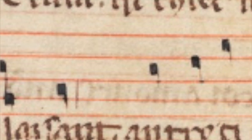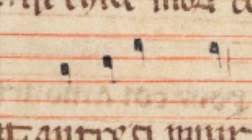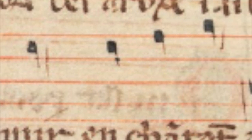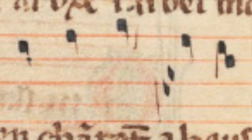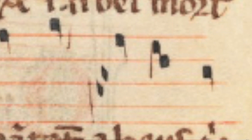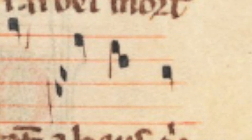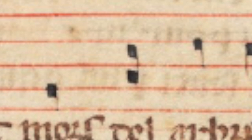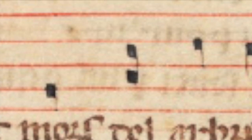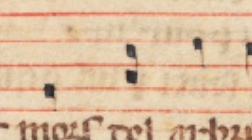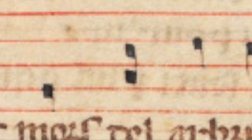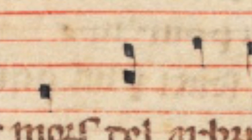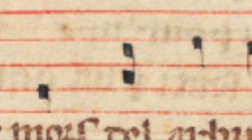Different neums have different names, and I will make another video explaining that in more detail. But I'd like to dedicate some attention to a particular neum because sometimes people have a bit of trouble reading it. This is the so-called pes, meaning foot in Latin. You can see an example of that towards the middle of the first line. Here the lower note is read first — you start reading this neum with the lower note.